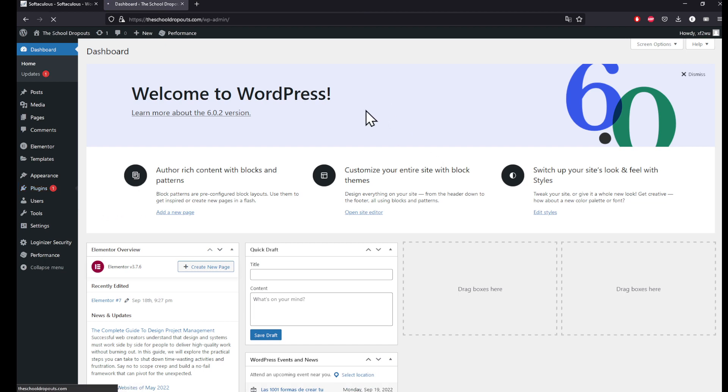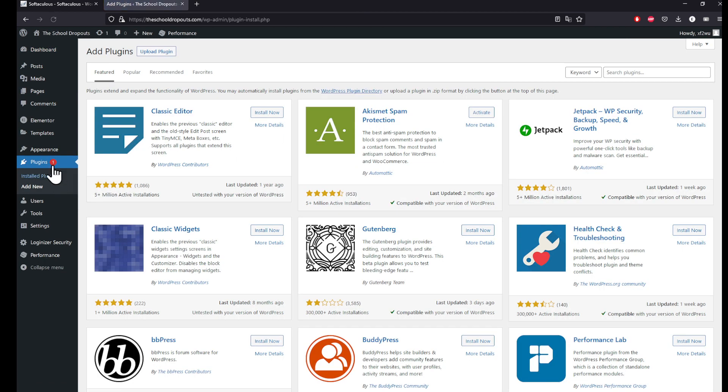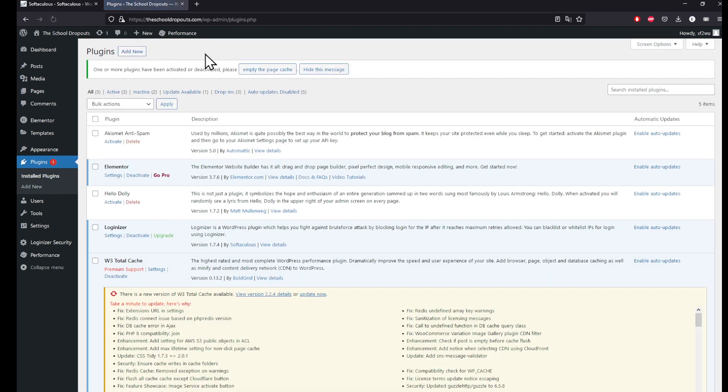Or I can directly get to the Install Plugins and click Add New right here. Now that I've done that, in the search tab I'll be searching Google Dashboard.